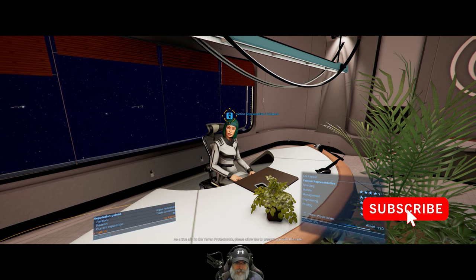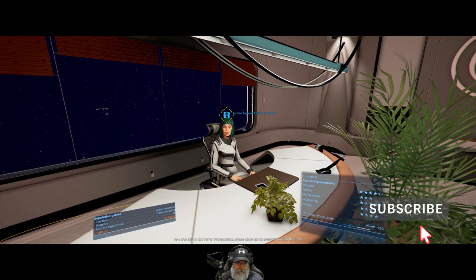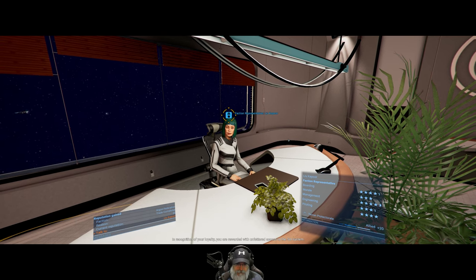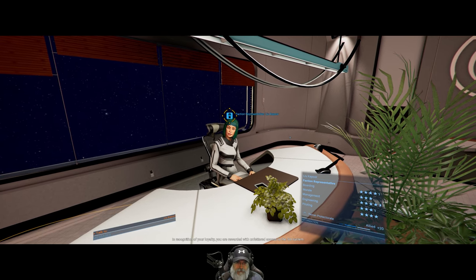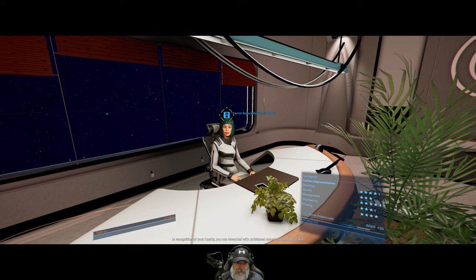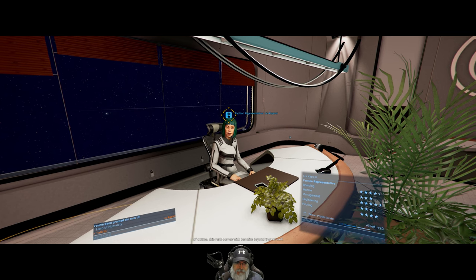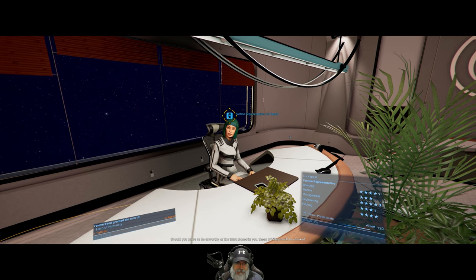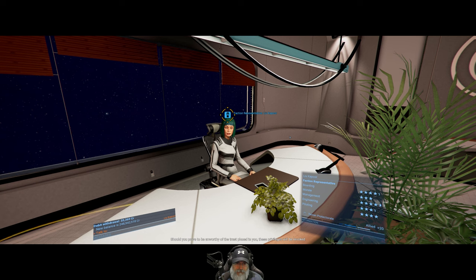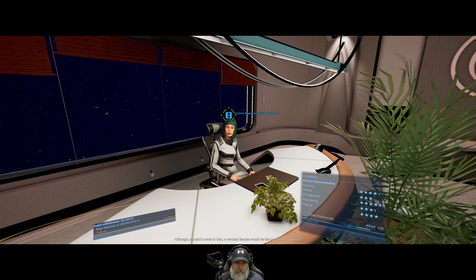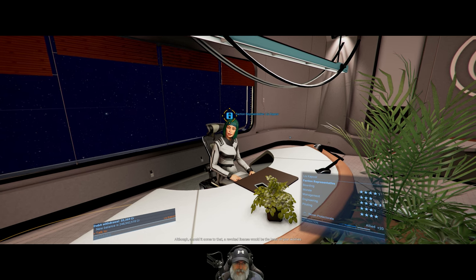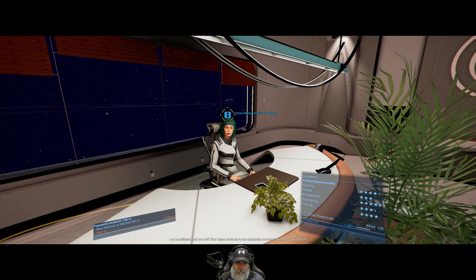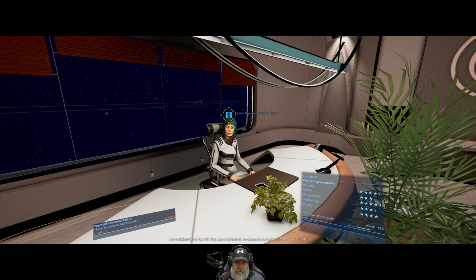All right, so let's go ahead and talk to Liu Kapoor first. As a true ally to the Terran Protectorate, please allow me to present you with this rank. In recognition of your loyalty, you are rewarded with unfettered access to the soul system. Of course, this rank comes with benefits beyond that as well. Should you prove to be unworthy of the trust placed in you, these privileges will be revoked.